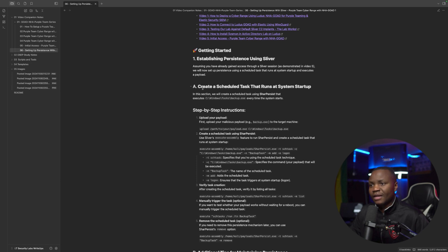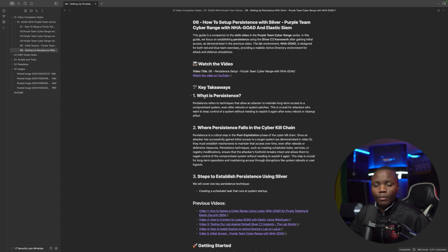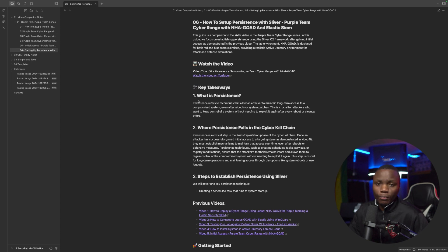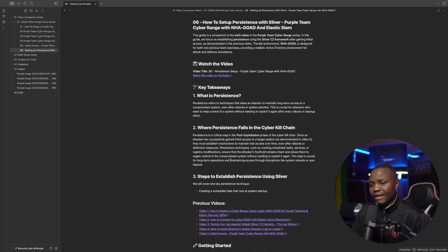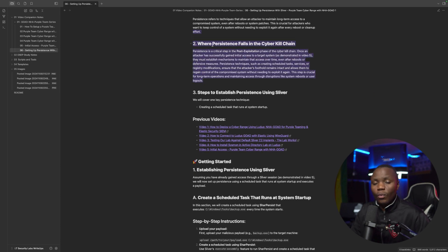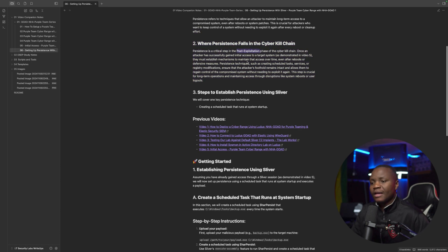The next step that attackers would probably want to do is to gain persistence on that system. And what is persistence? This is a way for us to gain access to this system. Let's say there is a system reboot or power outage or the user signs out. We don't want to re-exploit the SQL injection again. We want to probably make sure that the system gives us our shell back. And in our GitHub repo, I defined what persistence is and also where it falls in the kill chain, which is part of the post-exploitation phase.